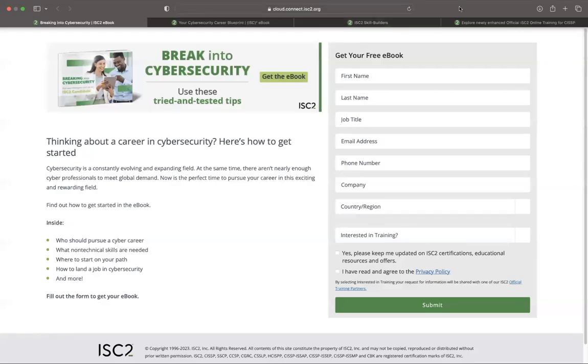Hey there, welcome back to my channel. I'm Cybersecurity Meg, and as always, I'm super stoked that you're here. In today's video, we're going to be talking about several things.